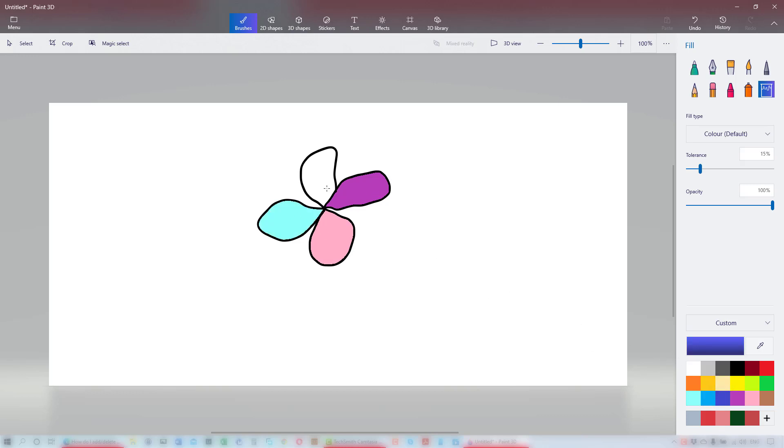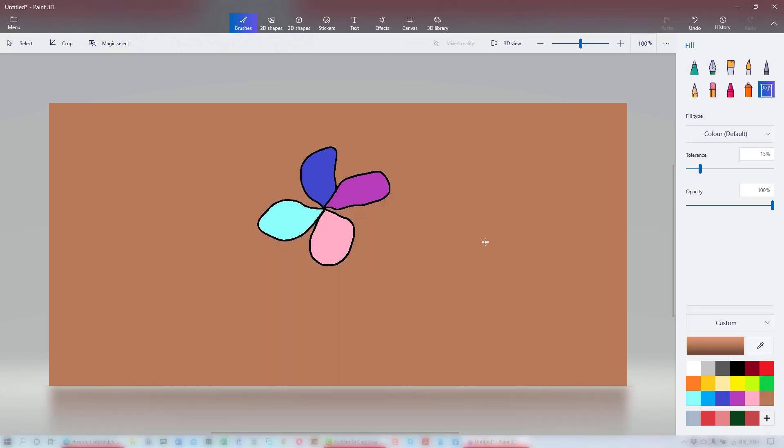To change the background color, I click on the background. And to change the line color, I'll click on the outline of the flower.